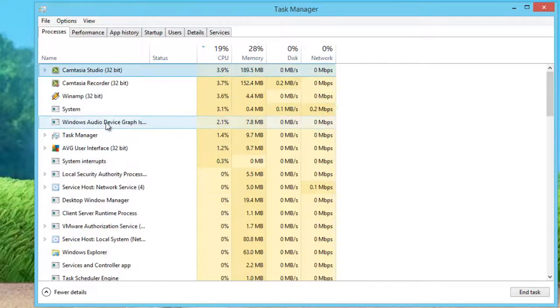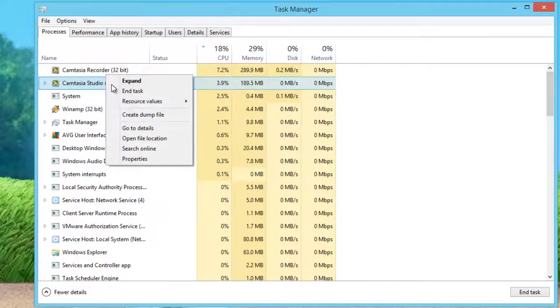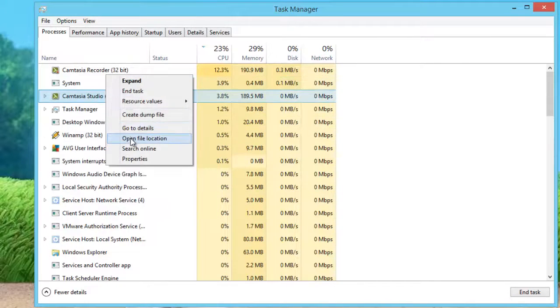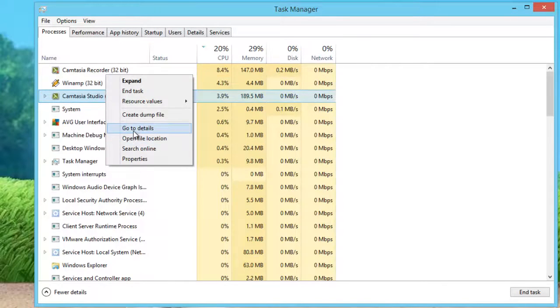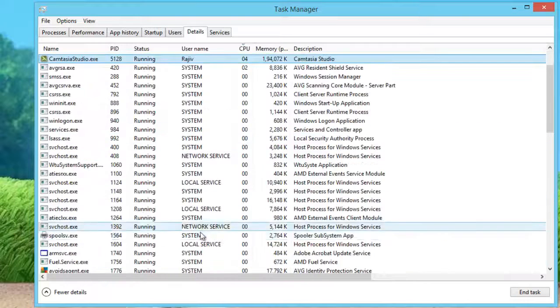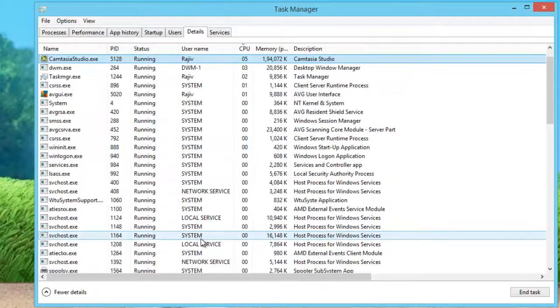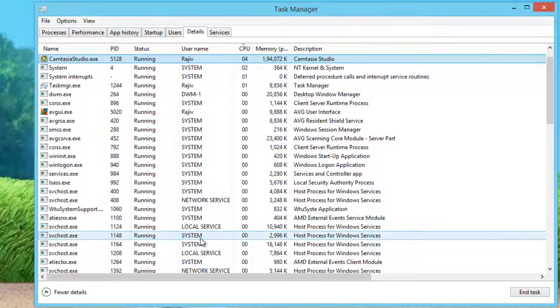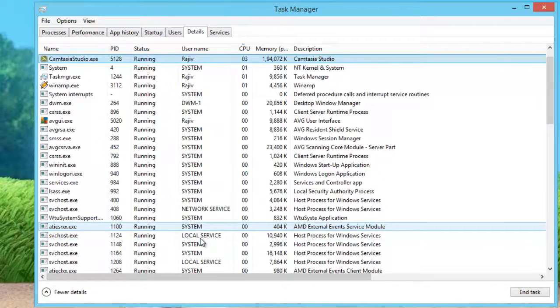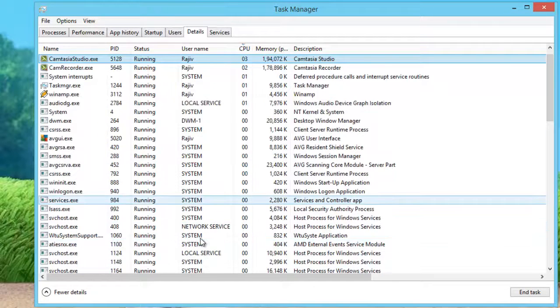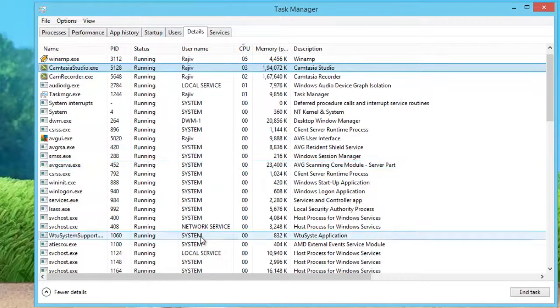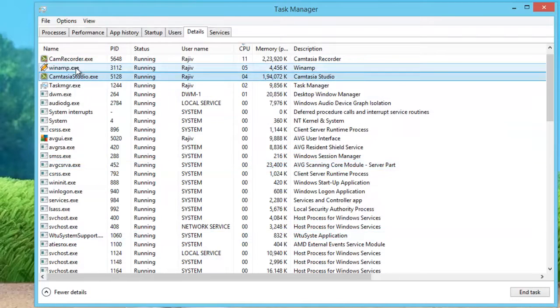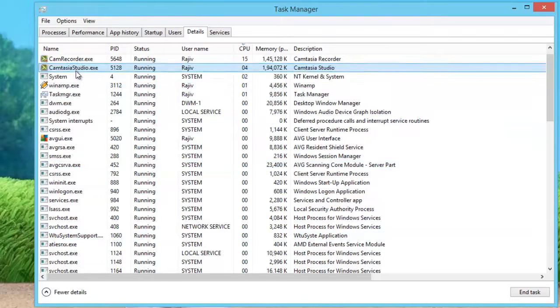Then right-click on the application and choose Go to Details or Go to Process. Task Manager will then switch the tab from Processes to Details. Right-click on the process and then click Set Affinity.